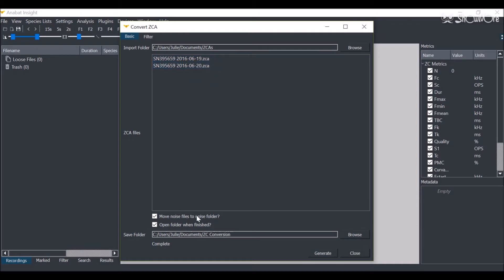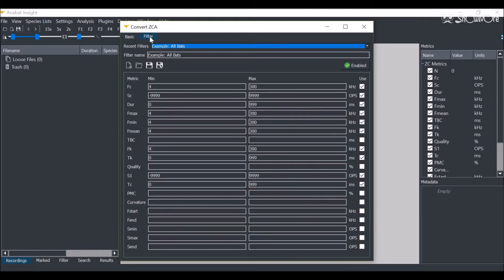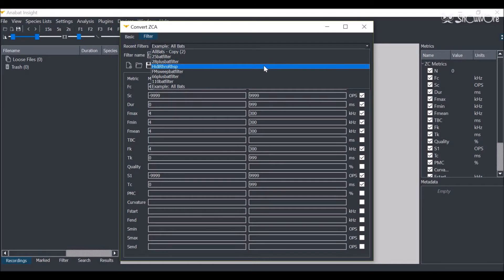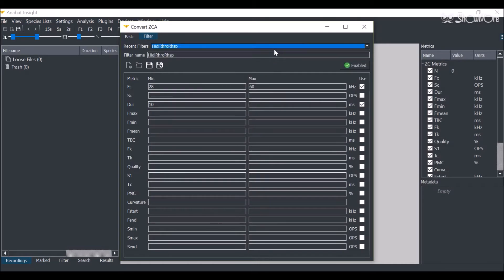Here it will ask you if you want to move noise files to a separate noise folder. It's basing noise files off your filter. Yours will come with an example AllBats filter, which you can change to any of your custom filters that you've already saved.